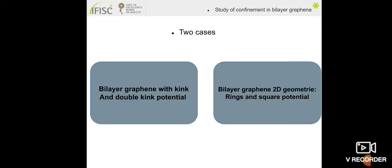The previous slides were a generality about the physics of graphene. In the following slides, I will talk about the work that we have done. We are interested in bilayer graphene with kink and double kink potential, and also with ring and square potentials.